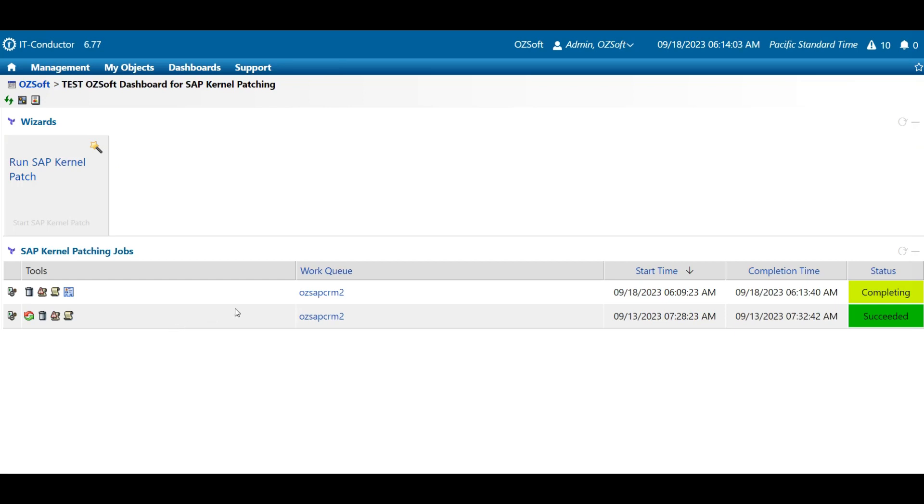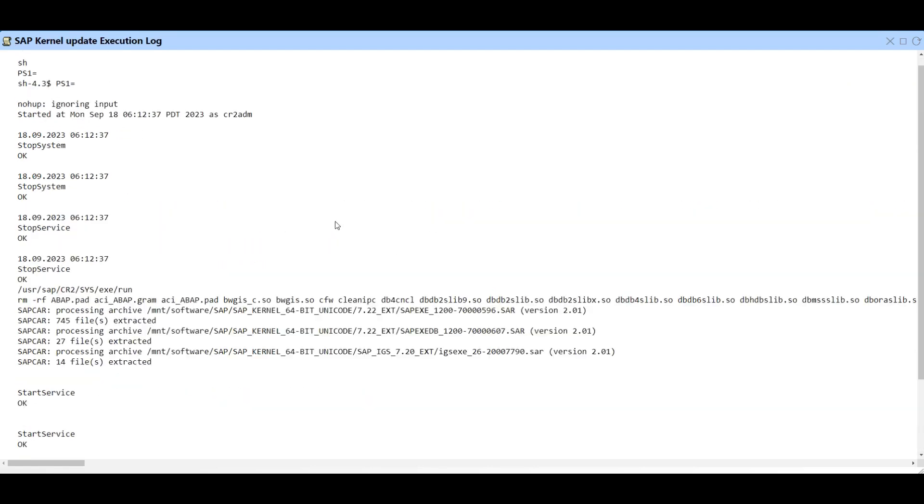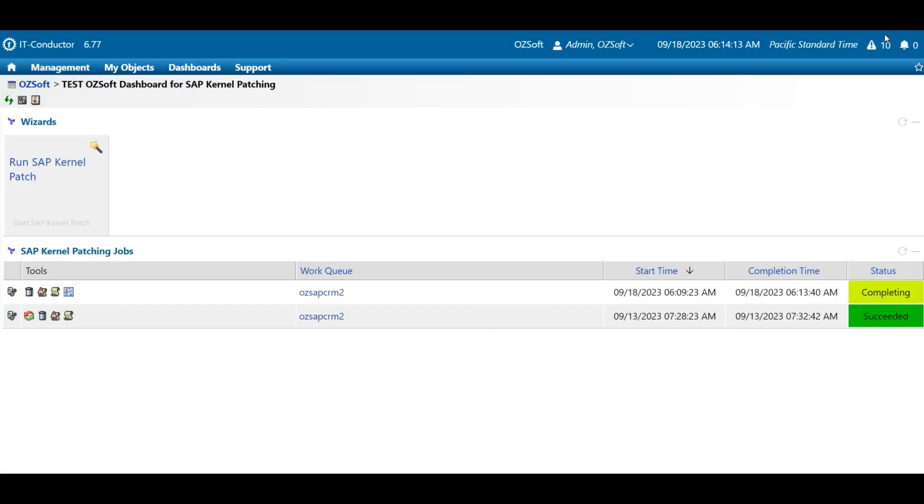By the way, you can also view the status from the dashboard as you can see here. So if you have multiple systems to update, it would be easier to track them from this view. Then click this icon here if you want to get a closer look at the execution log.